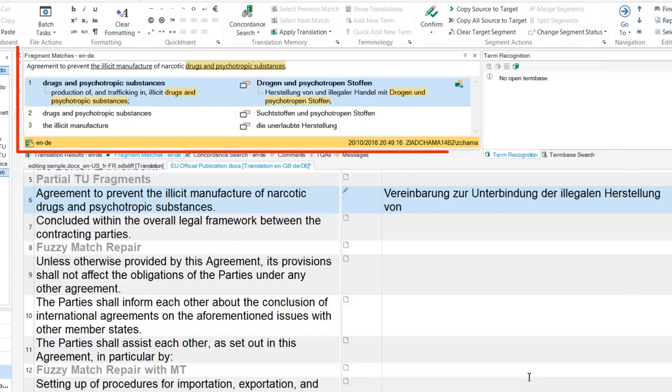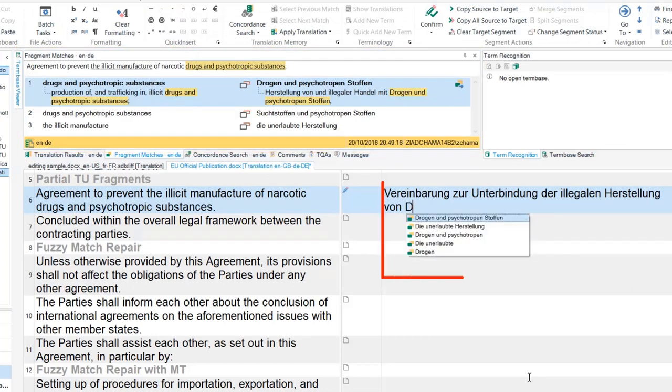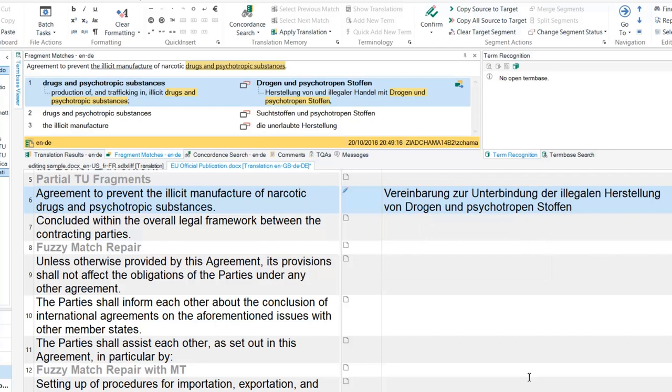Here you can see that the Fragment Matches window is already displaying strings of text matched inside TUs in the TM, which I can access through AutoSuggest.